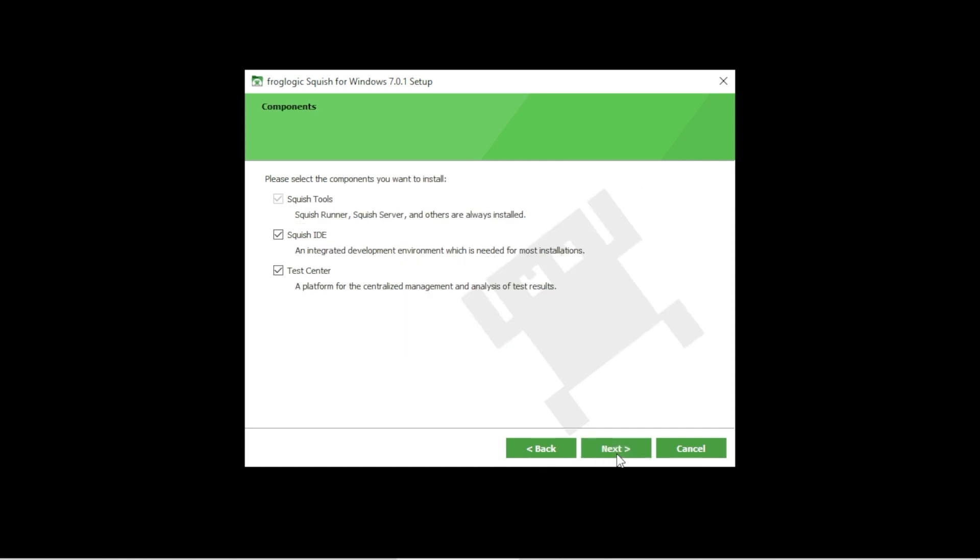Here you can choose the Squish components you want the installer to install. A regular user would just need the Squish IDE, so if you do not want to install the test center, feel free to uncheck this checkbox here and then click the next button.